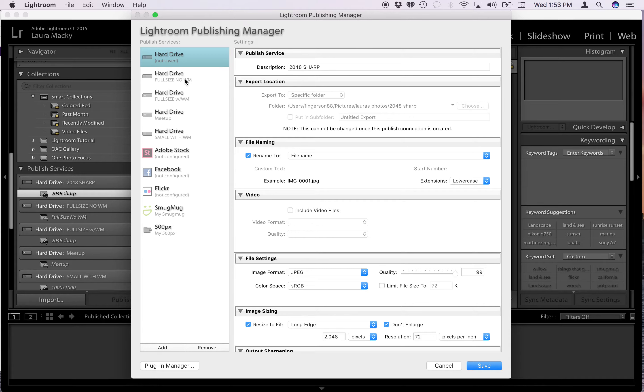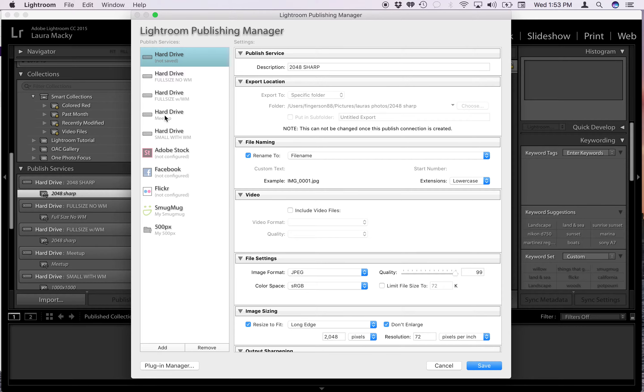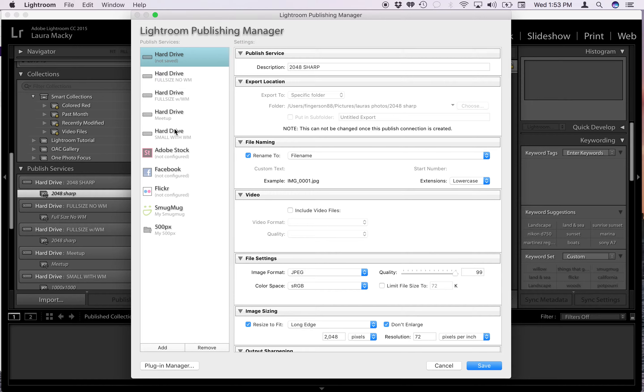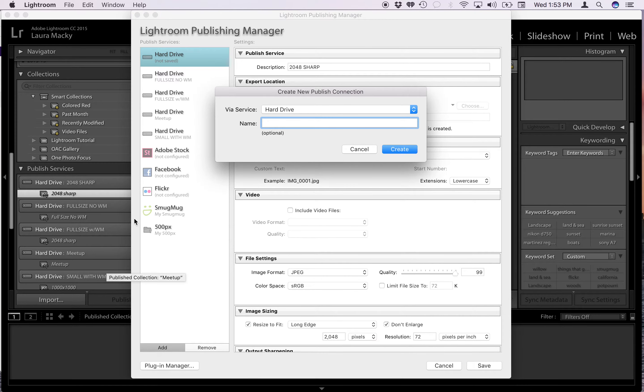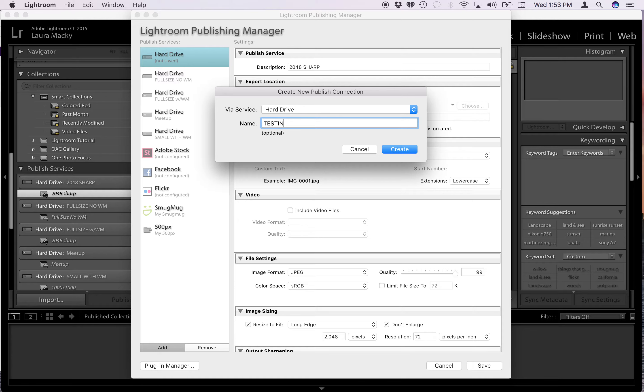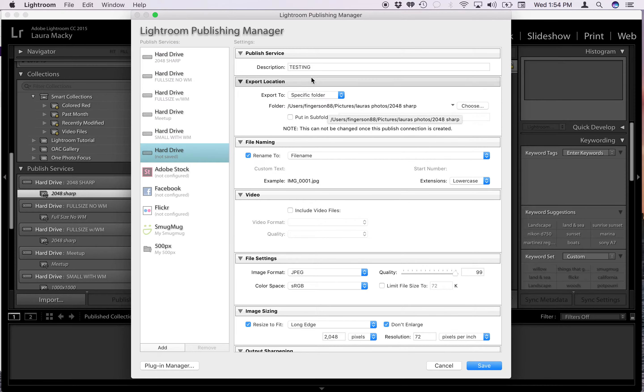But anyway, here's that full size one. The top one is the 2048 and I have a couple others. I do have one for meetup. What you'll do is you'll click on that plus sign and get this publishing manager up and go down here and click add. This is always going to be your default. It's going to be your hard drive and you give it a name. Let's call it testing for this purpose and create.